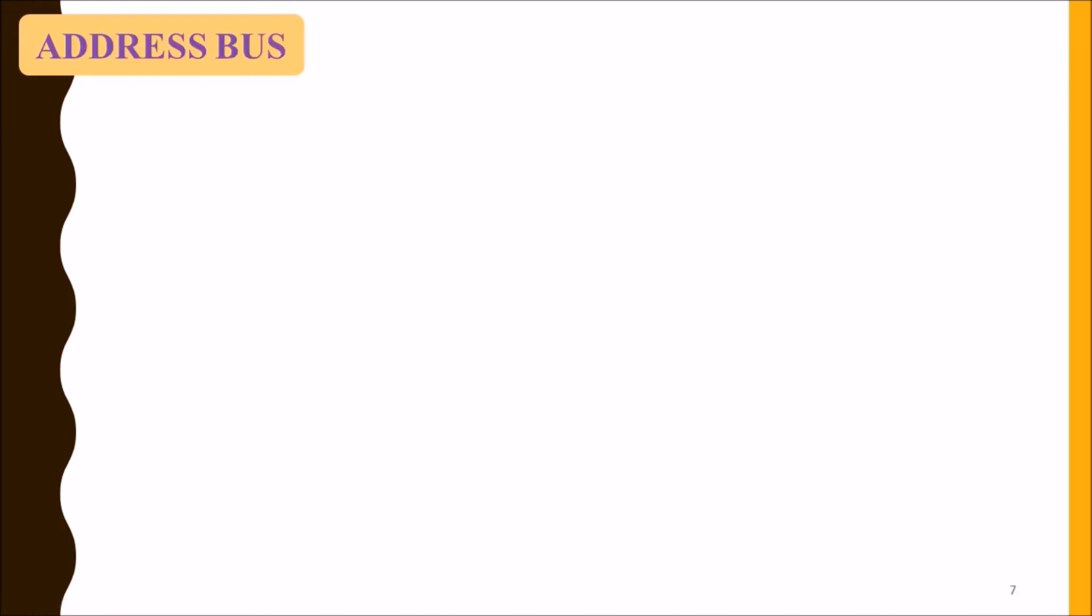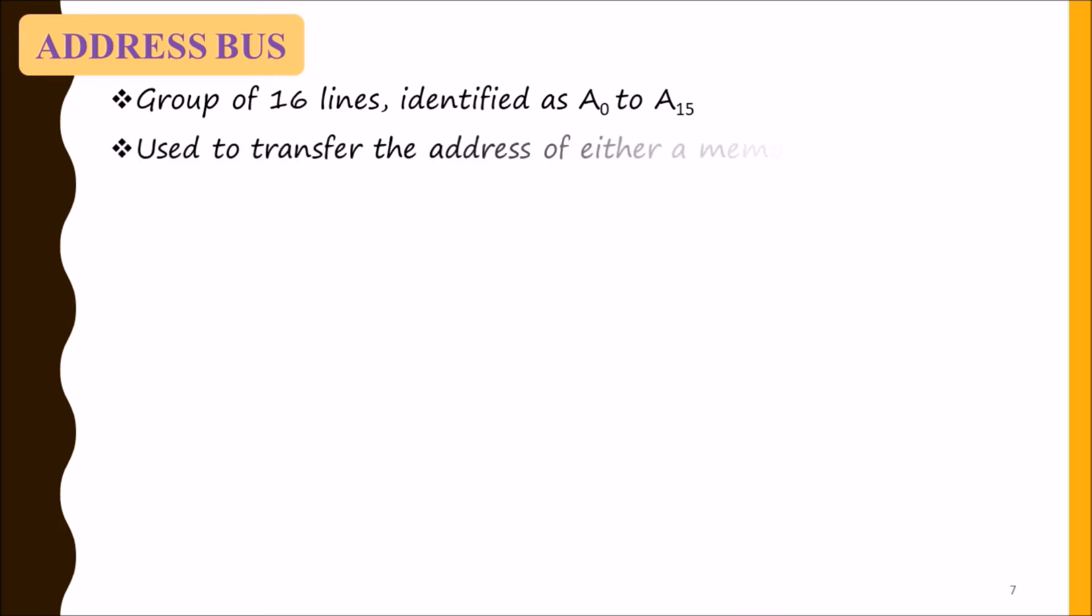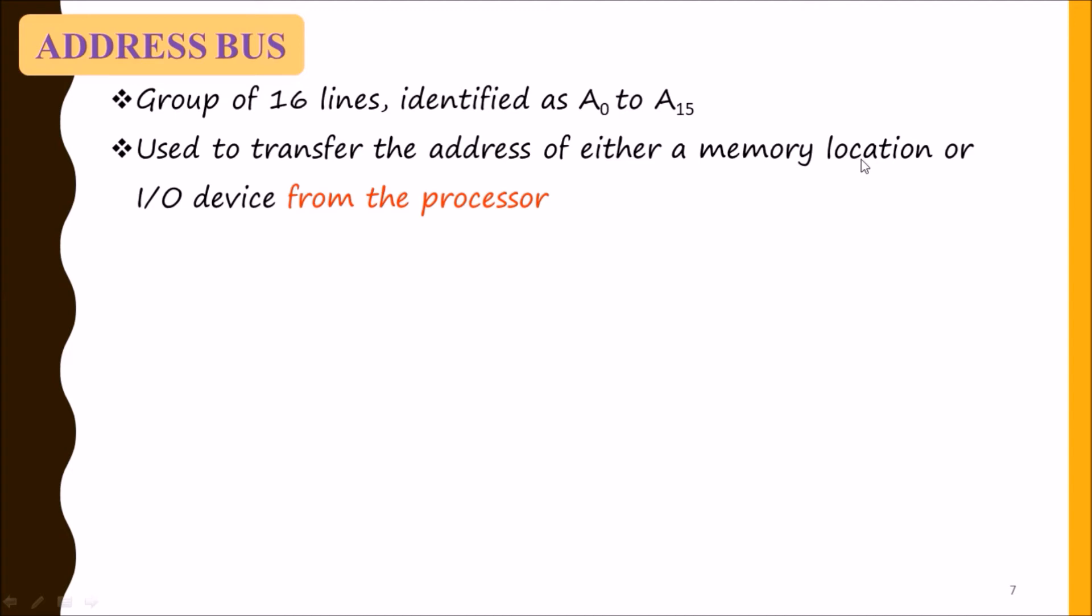Our next bus is address bus. It is 16-bit in length, a group of 16 lines identified as A0 to A15. It is used to transfer address of either a memory location or input-output device from the processor.